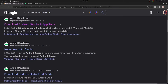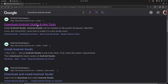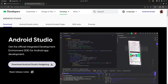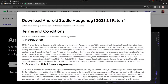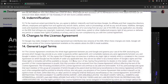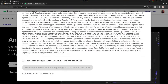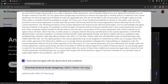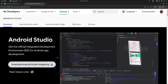What you need to do is open your browser and type in 'download Android Studio'. Click on the first link that shows up — that is going to open the Android Studio official website. Here you will click on 'Download Android Studio Hedgehog'. When you click on it, it will automatically detect your operating system. Scroll down to the end of the page and click 'I have read and agreed' on their terms and conditions, then click the download button.